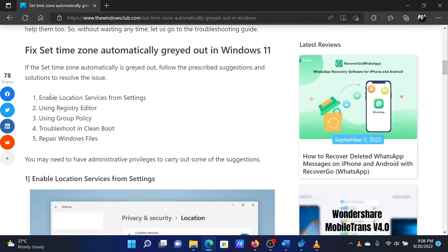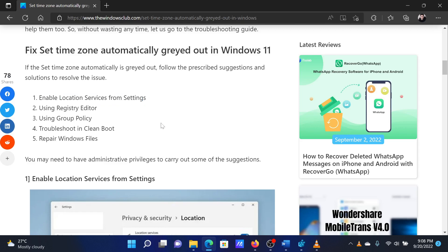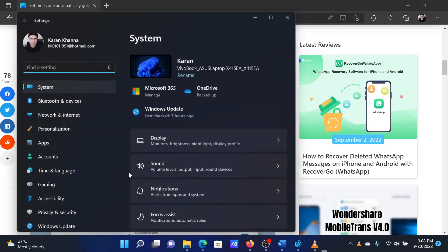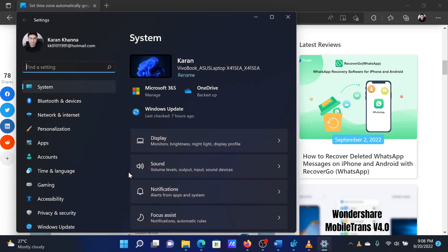The first solution is to enable the location services on your system. Right-click on the Start button and select Settings from the menu. Go to the Privacy and Security tab on the list on the left-hand side.